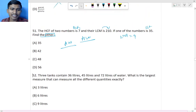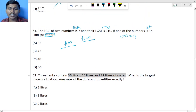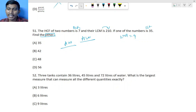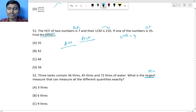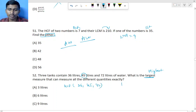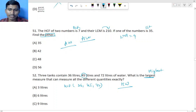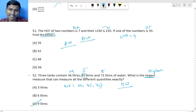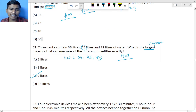Question 52: Three tanks of 36 liters, 45 liters, and 72 liters. What is the largest measure that can fill all three exactly? 'Largest' means highest, so we find HCF of 36, 45, and 72. The answer is 9 — because 9 fours are 36, 9 fives are 45, and 9 eights are 72. HCF = 9 liters, option C.